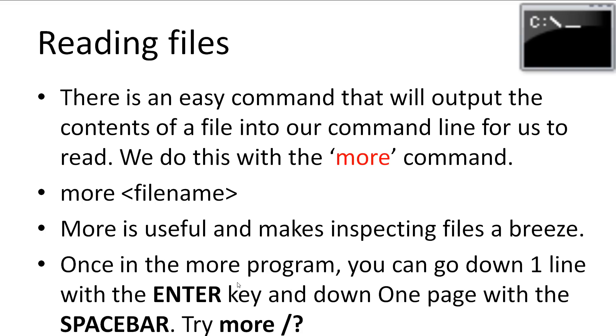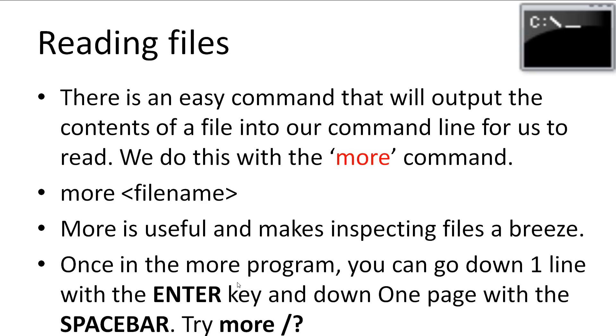Sometimes we may want to have a quick look at what's inside a file. There is an easy command that will output the contents of a file into our command line for us to read. We do this simply with the more command. We simply type more and then the file name. More is useful and makes quickly inspecting files a breeze. Once we are inside the more program, we can go down one line with the enter key or we can go down one page with the spacebar key. If you want to know more about the more command, have a look at the help. Let's use the more command with one of our text files that we have.